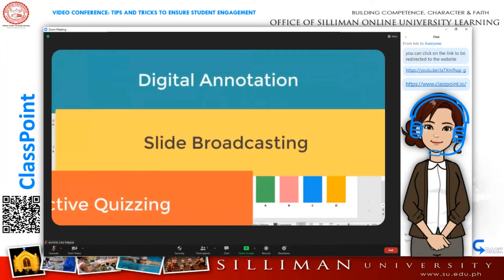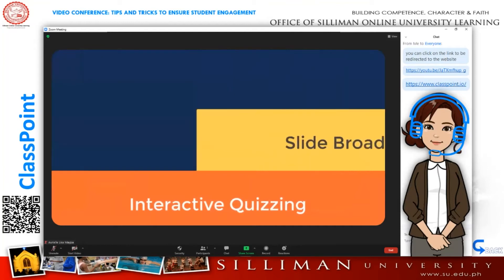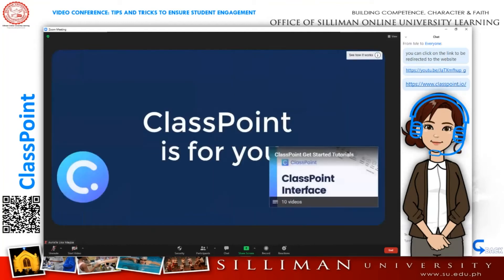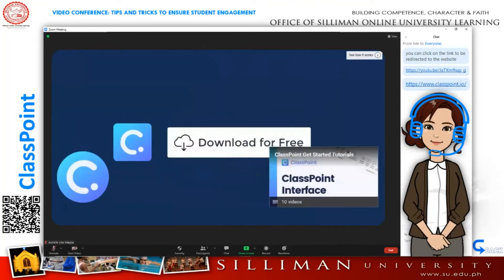If any of the three features can make your PowerPoint presentations more engaging, ClassPoint is for you. Download it for free now.